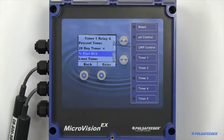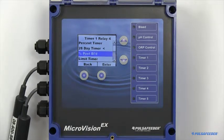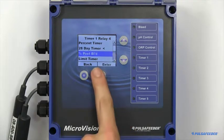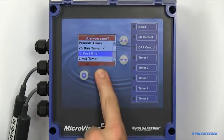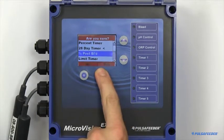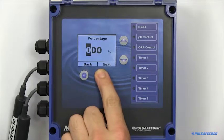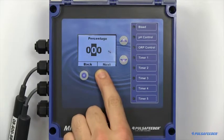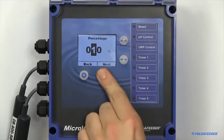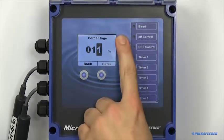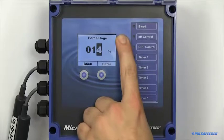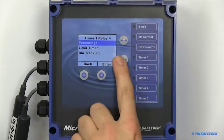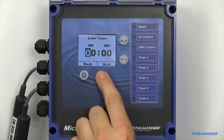Percent Postbleed keeps track of the time the bleed relay is turned on. When that bleed shuts off, it will then bleed for the specified percentage. The timer also includes a limit timer to prevent overfeeding.